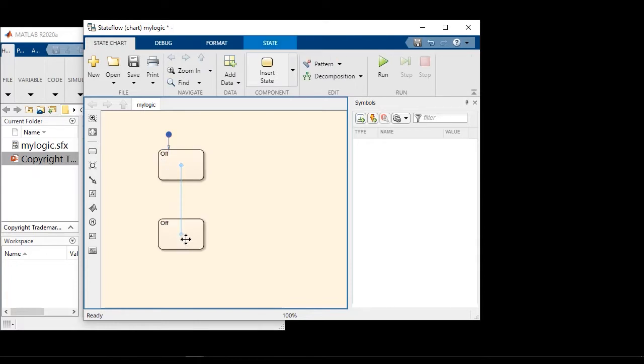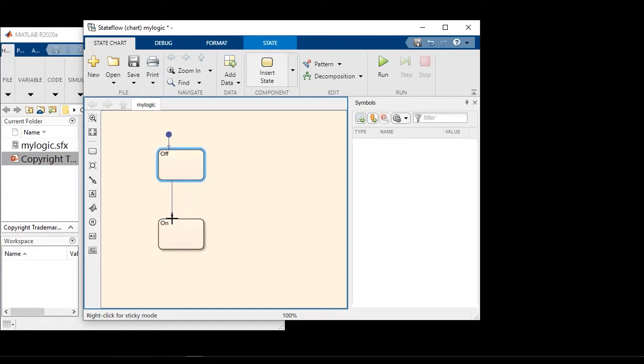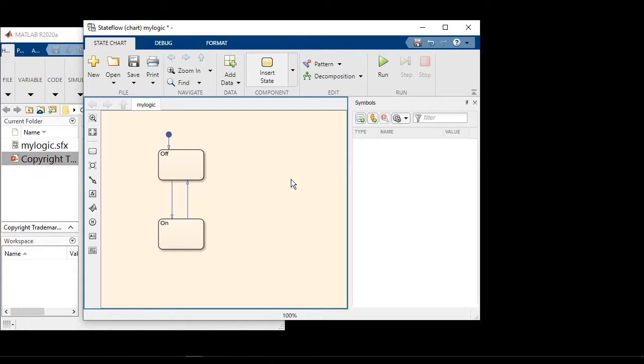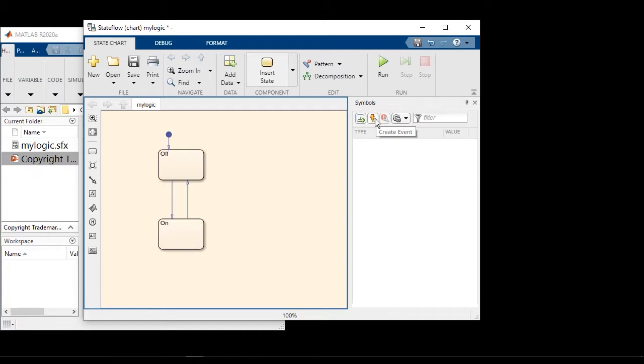Off and a second state called on. And let's create a couple of transitions going between them. The transitions can be triggered either by conditions or events. In this case, let's choose to create a couple of input events. And let's call them off and on.